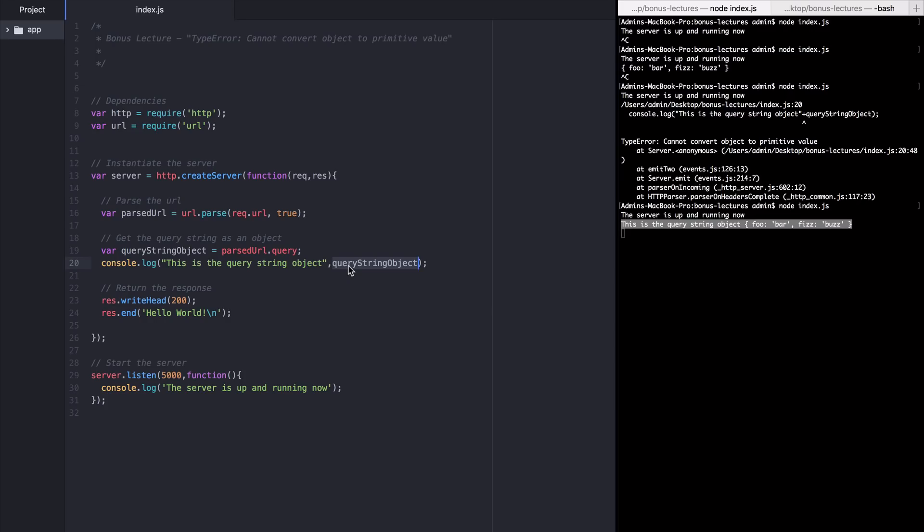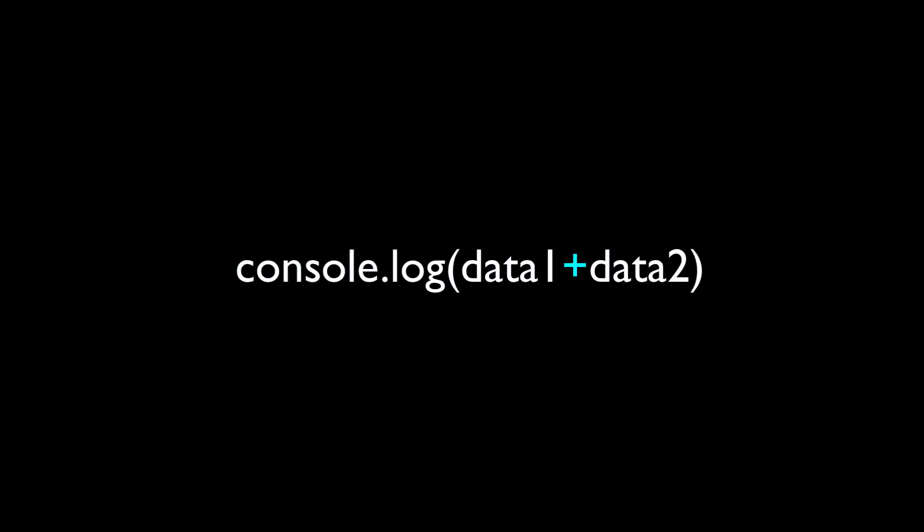Now let's change this comma back to a plus sign. When we send arguments to console.log with plus signs, we're actually not sending separate arguments. We're just sending one argument. Because remember, in JavaScript, you separate arguments with commas, not pluses.